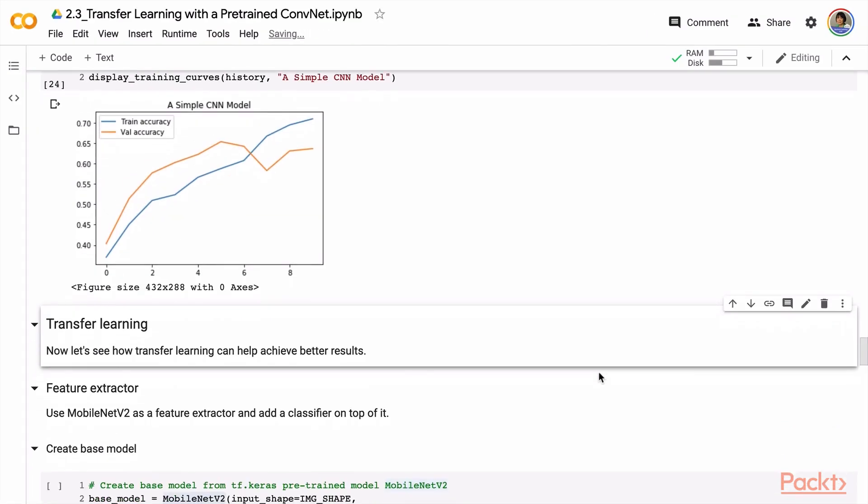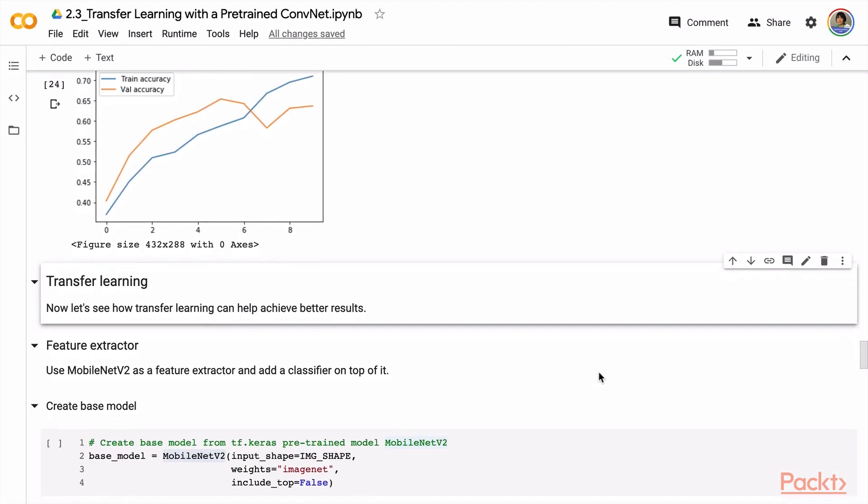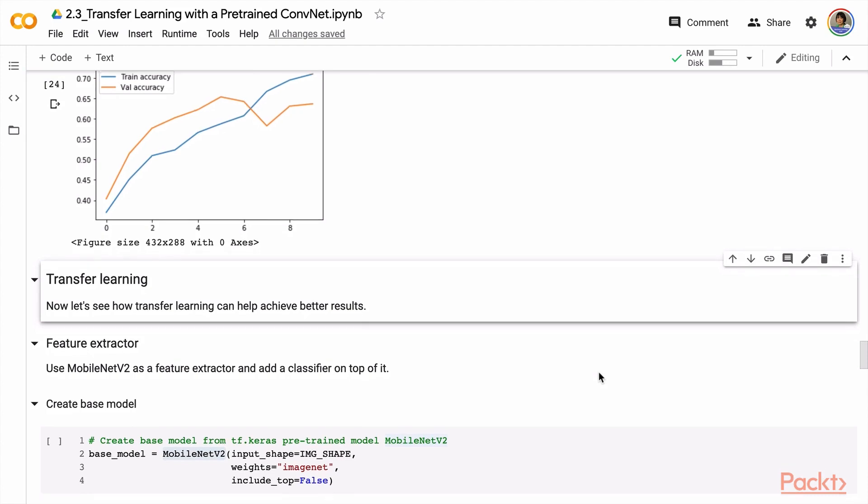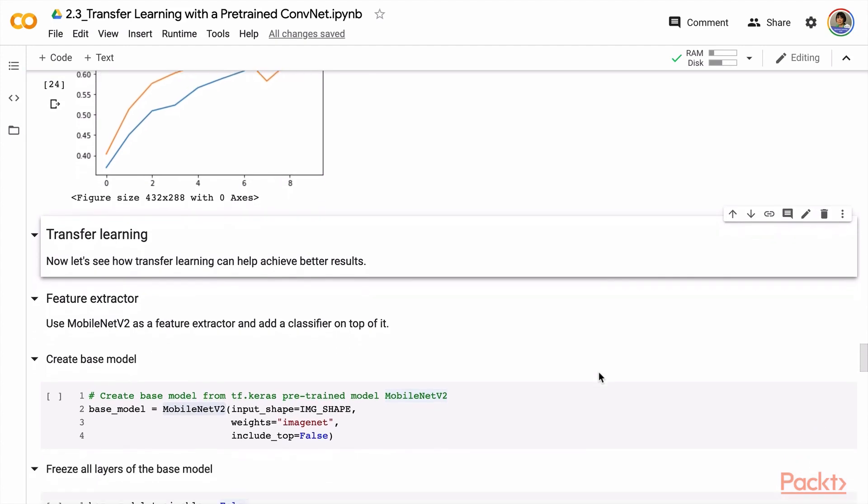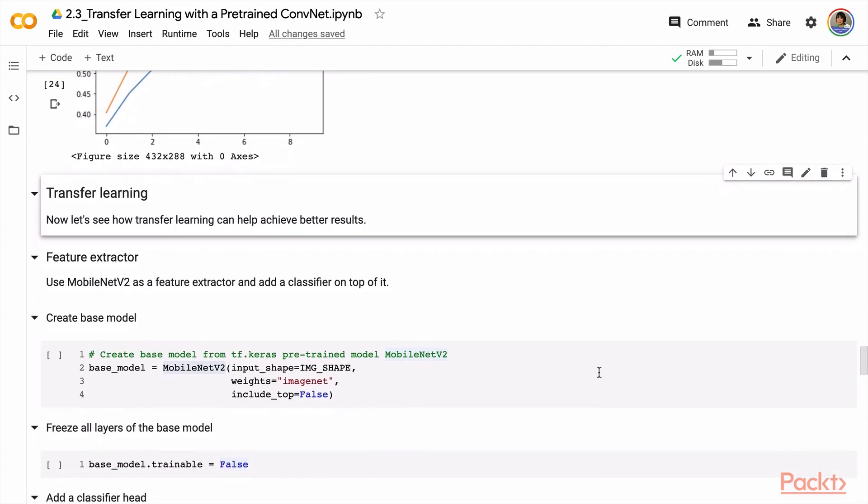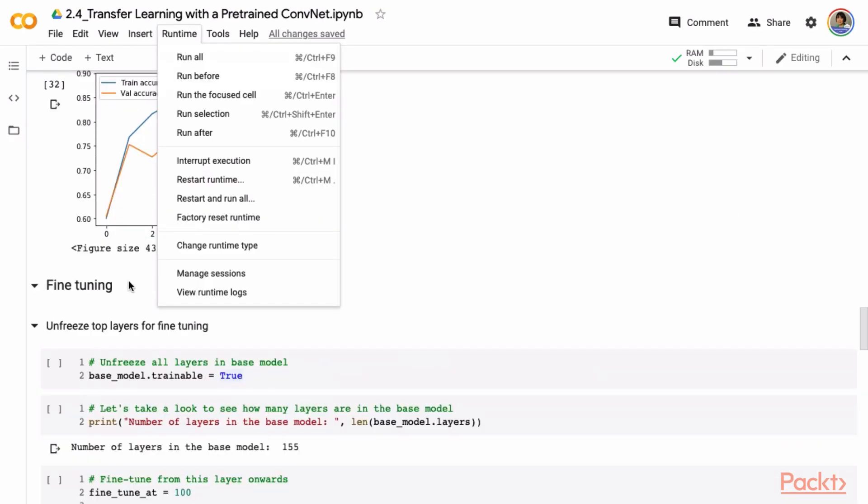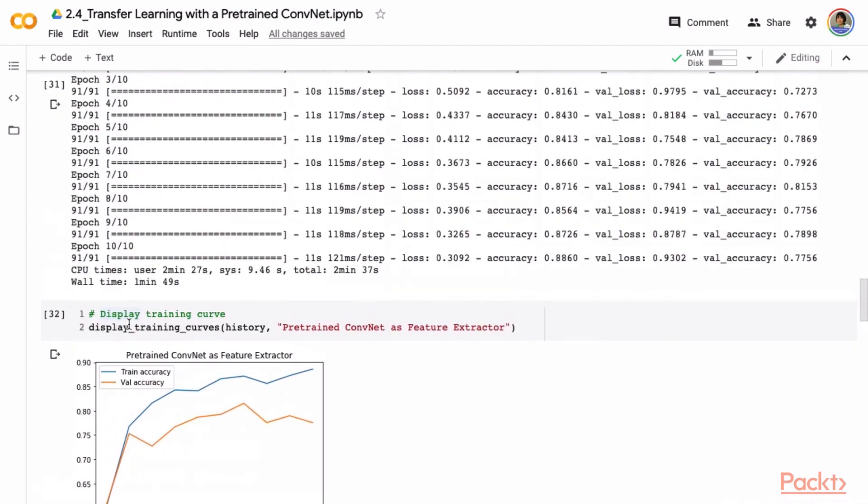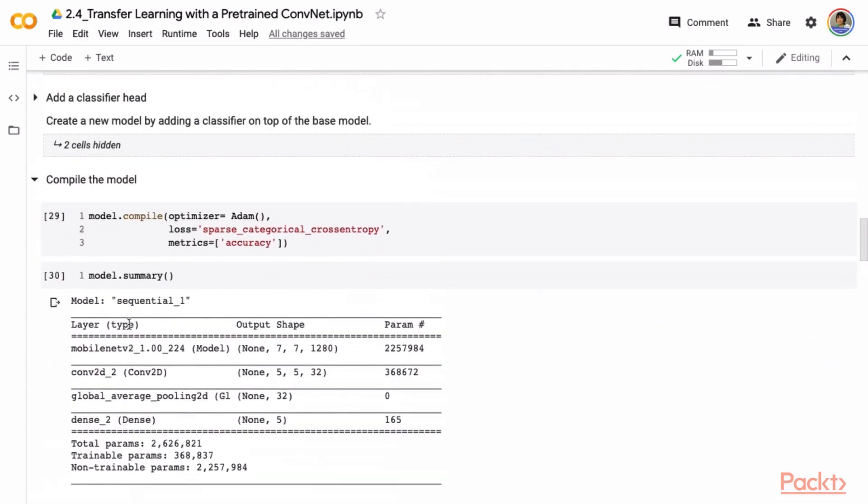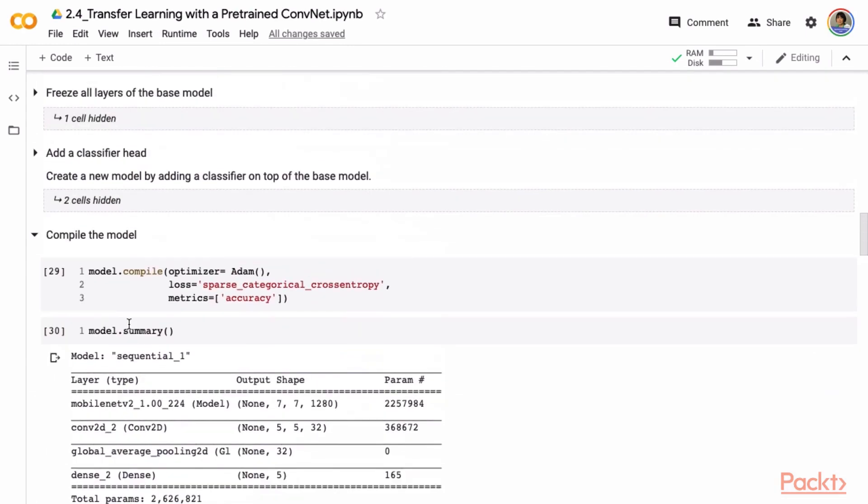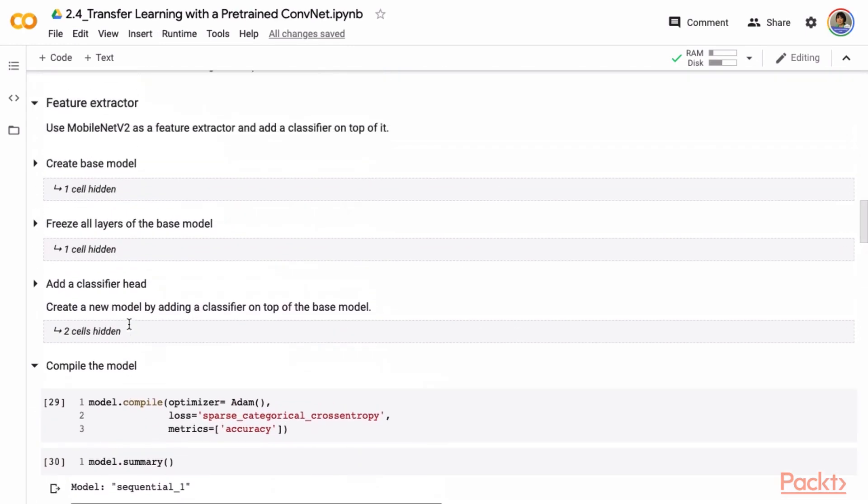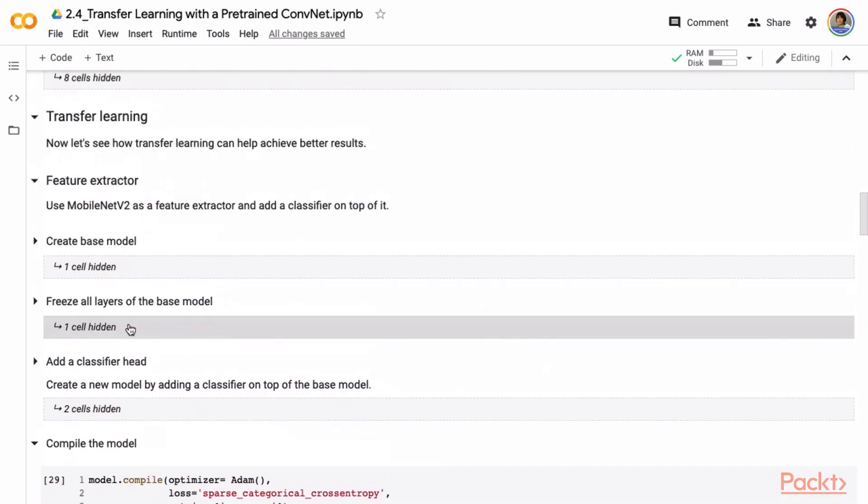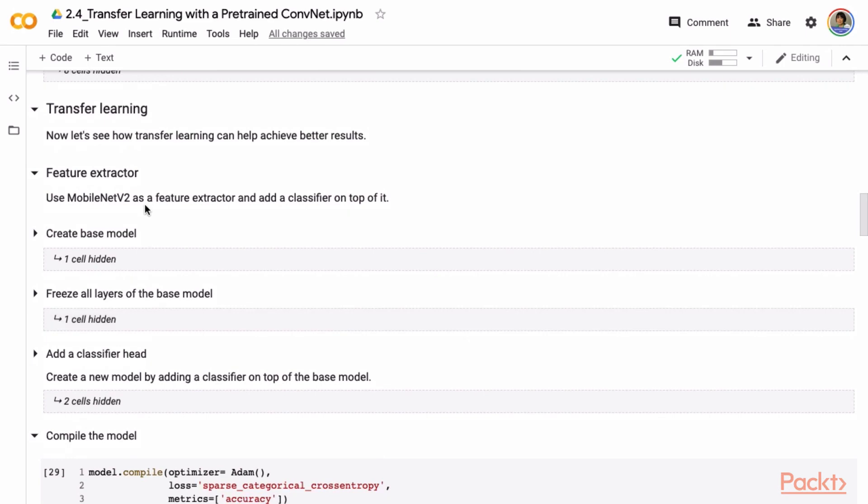We will discuss the list of pre-trained ConvNets available in TF.Keras and how to use them. You will also learn how to use a pre-trained ConvNet as a feature extractor and then fine-tune it with CoLab Notebook examples.